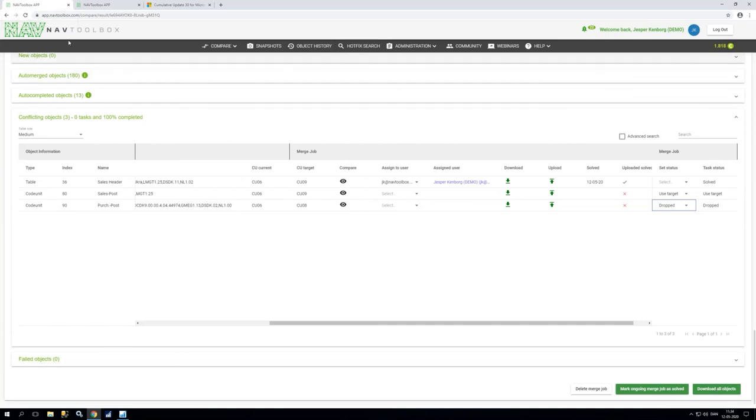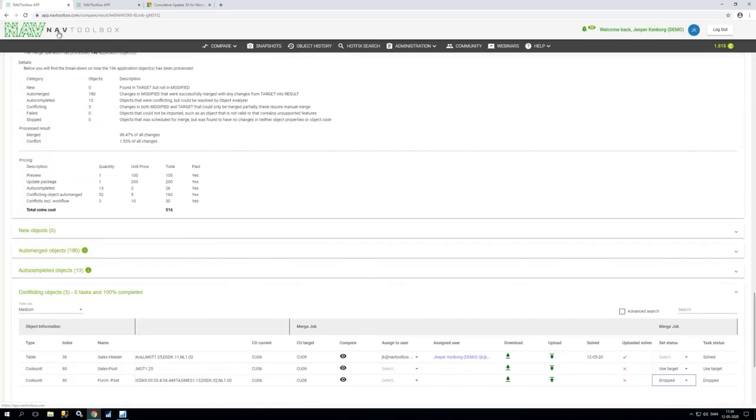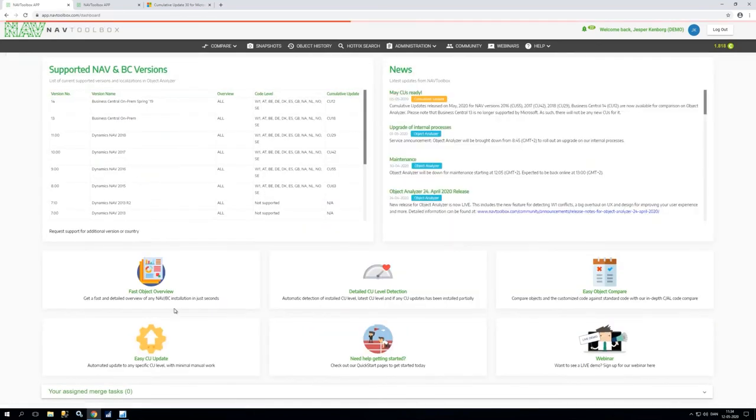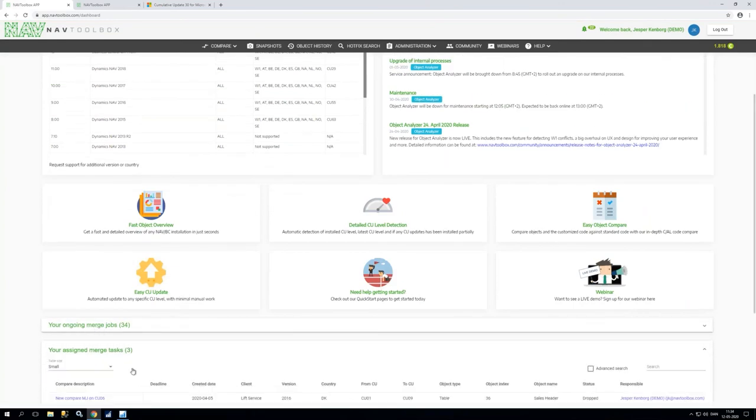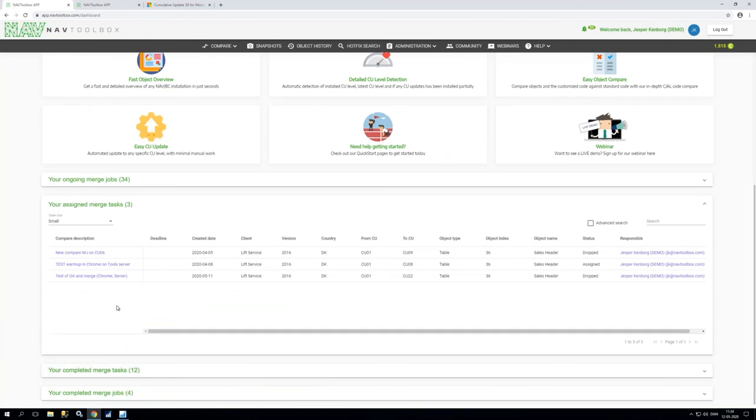If I'm handling a lot of merge jobs and tasks we also provide a task manager and you will see that here in the front so you can see you have ongoing merge jobs here, you have merge tasks so I can see what are the tasks I've been assigned to do and the status and I click on them and you see deadline if they've been specified so I know when I need to take action.